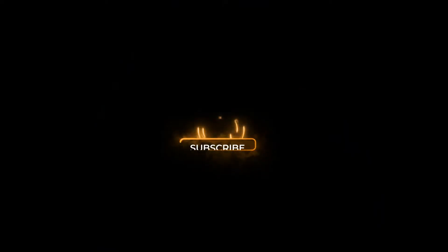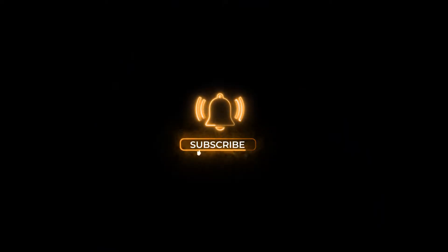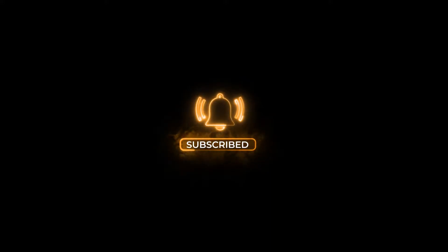If you have not subscribed our channel yet, please do subscribe and hit the bell button for more such videos.